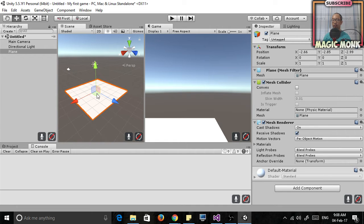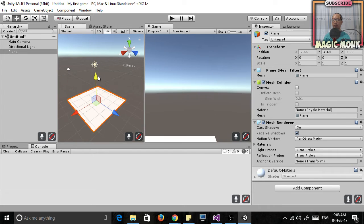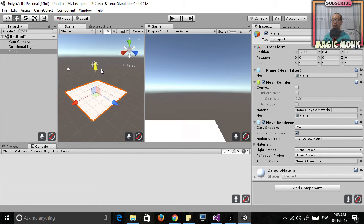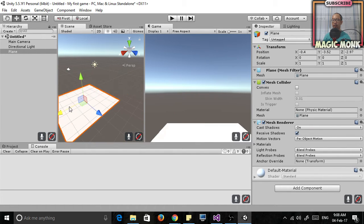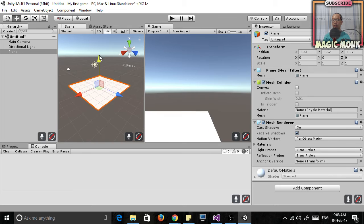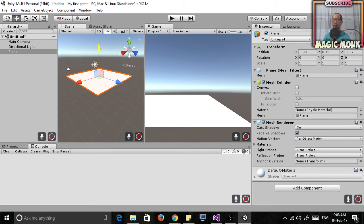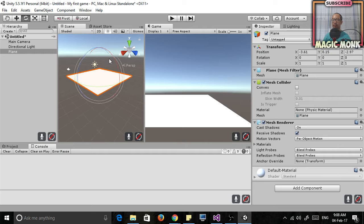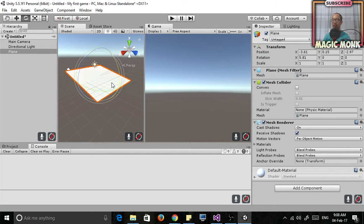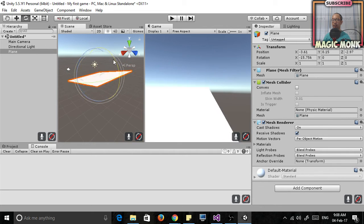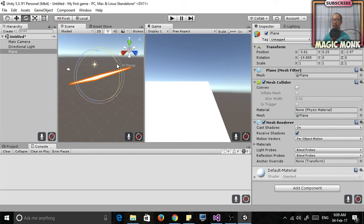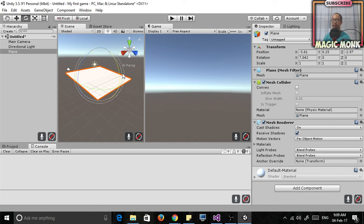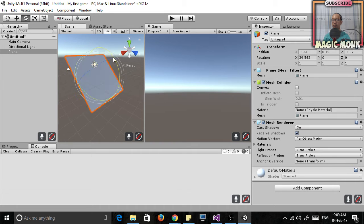So next thing, what we're going to do is we're going to learn how to rotate it. You're going to choose this button here, rotate, and you can rotate the plane by highlighting these lines around it.